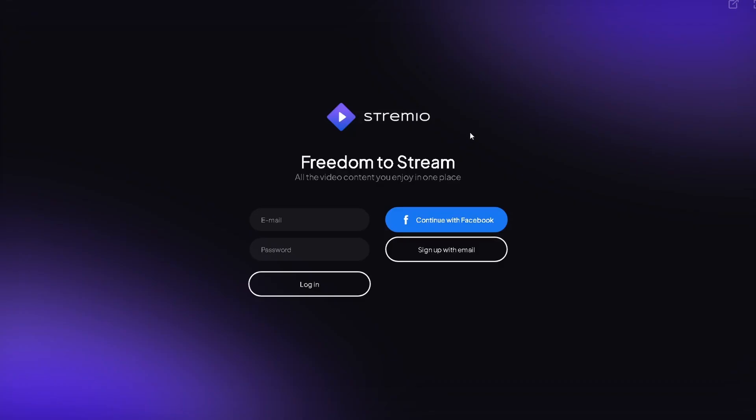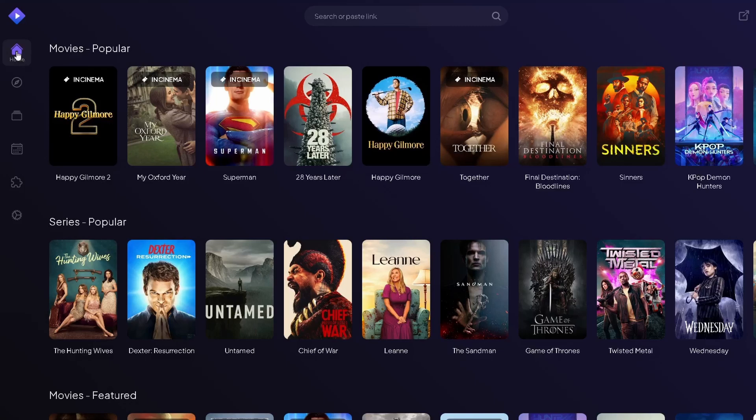Once you have Streamio installed, go ahead and register an account. You arrive at the homepage, which shows movies and series you're able to watch.